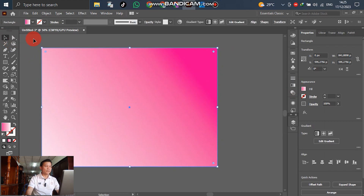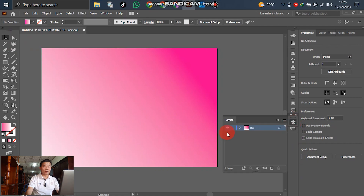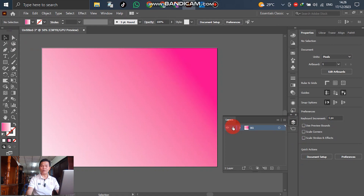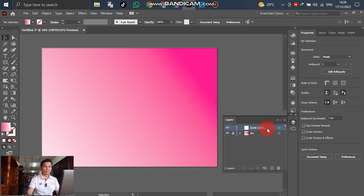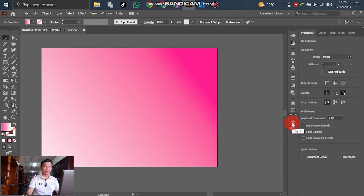That looks good enough. Select and then go to the layer and lock it. For the next step, we will create a new layer and rename it 'gear'. Go to add a new layer. This becomes layer two. We will rename it — no problem. Select the second layer.